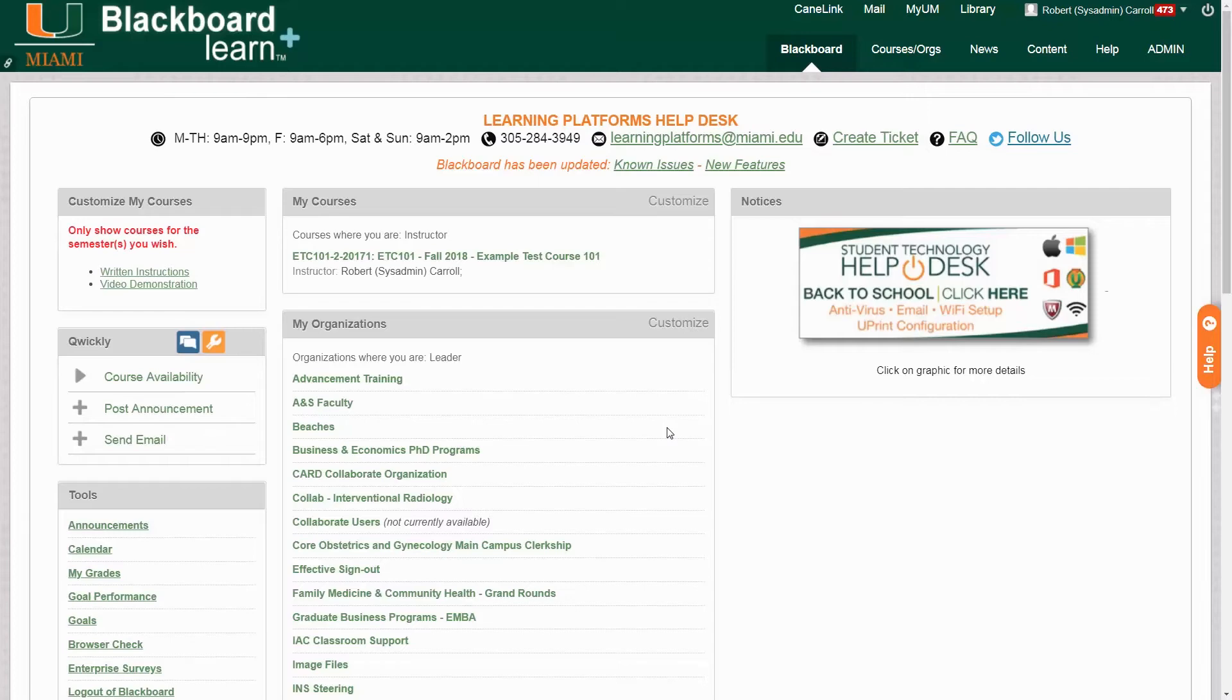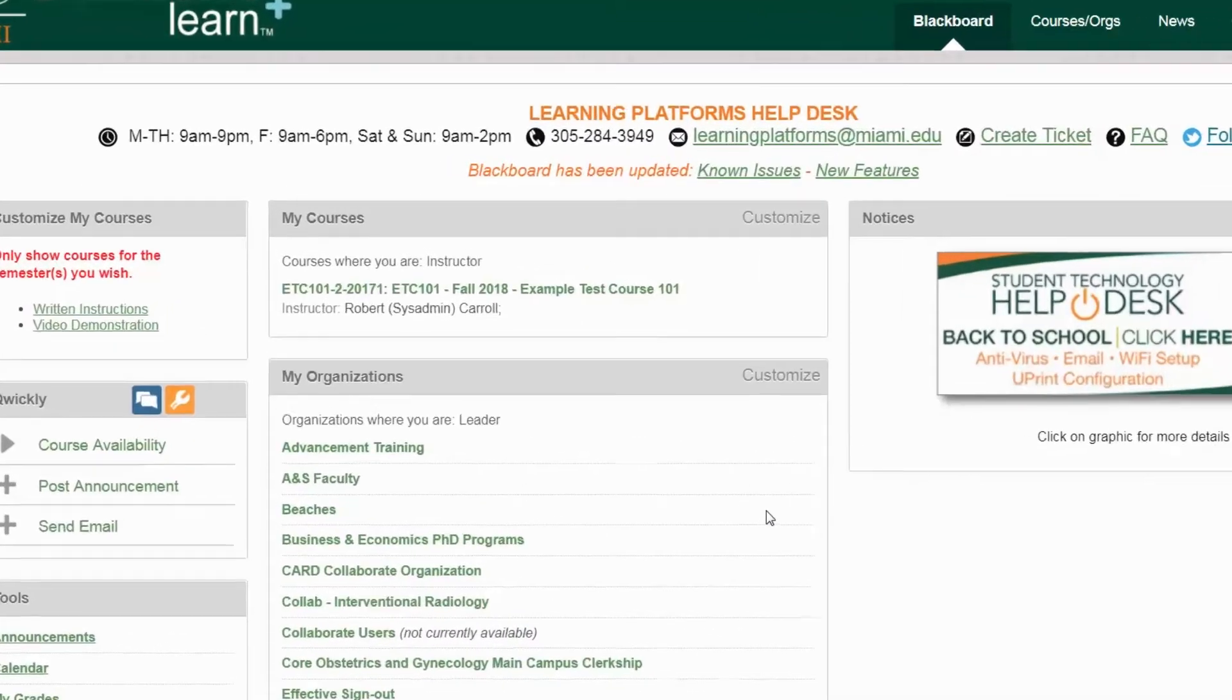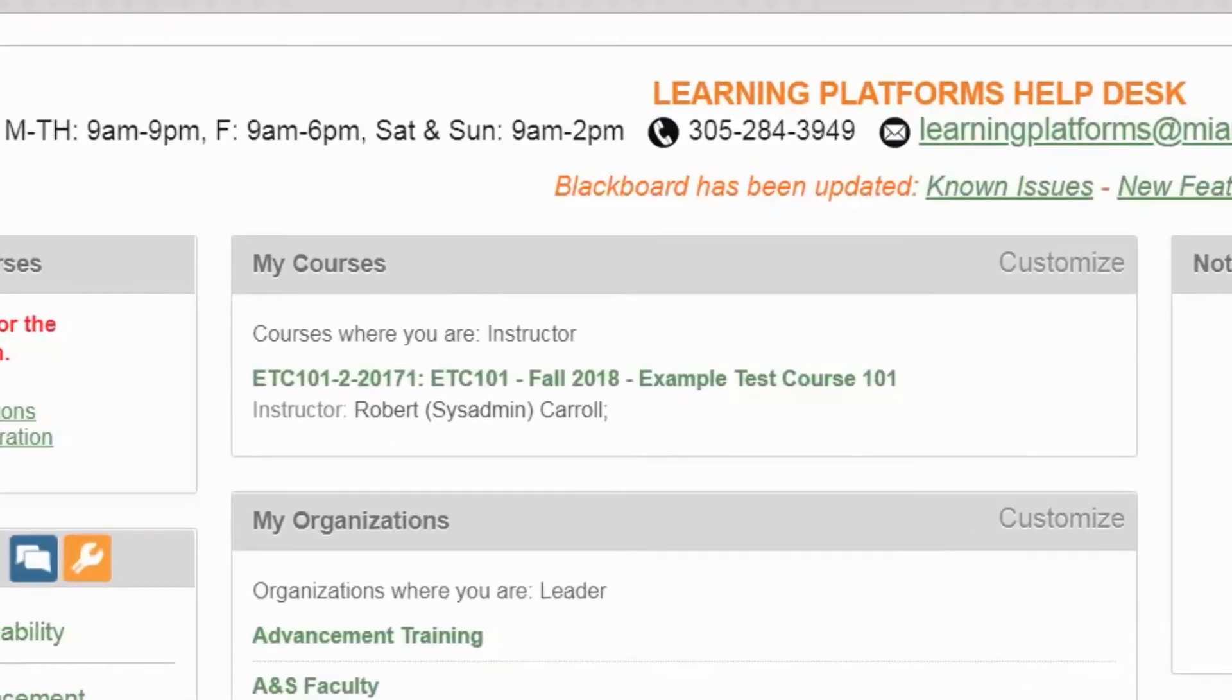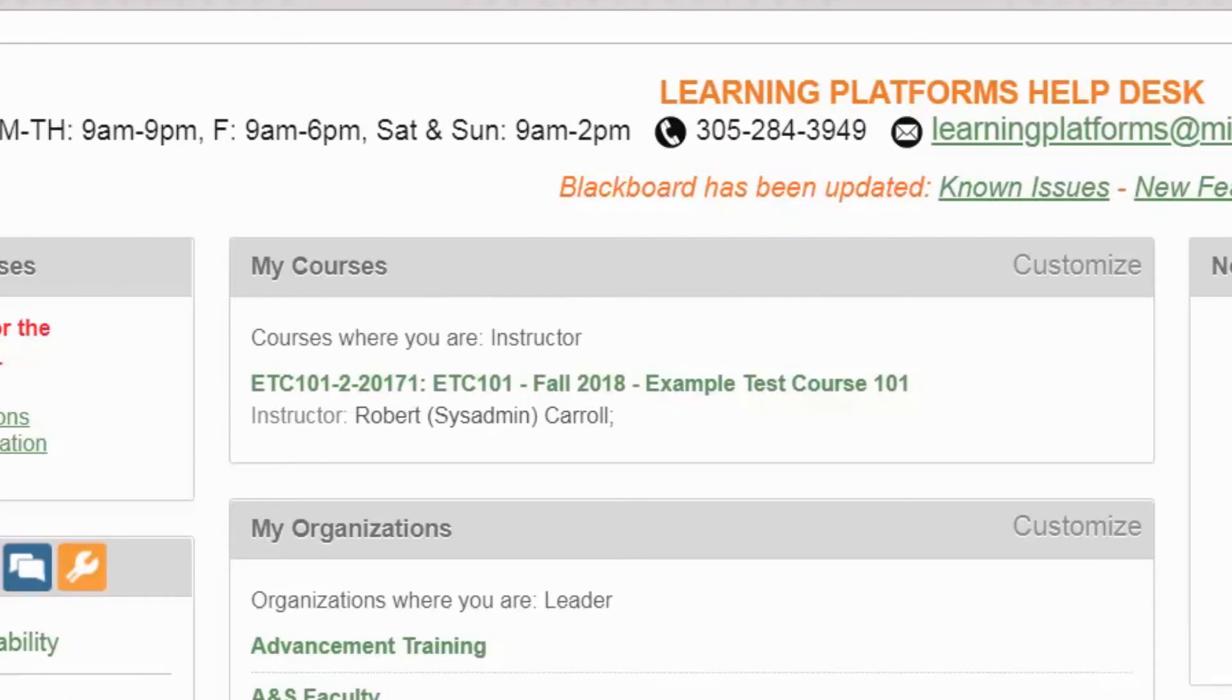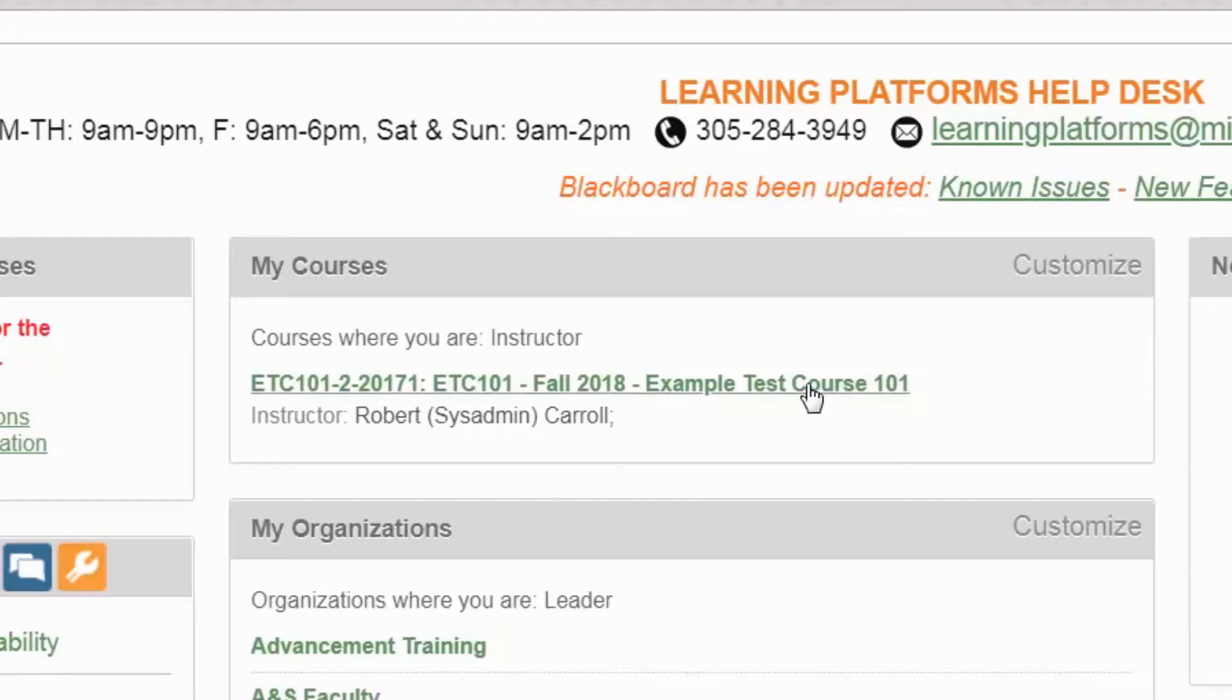To get started we can see that we're on our Blackboard homepage and in the My Courses module at the top center of the page, select the course that you would like to deploy your Respondus Lockdown Browser enabled test in. In this case we're going to be using our example test course, so we're going to click on it to enter.